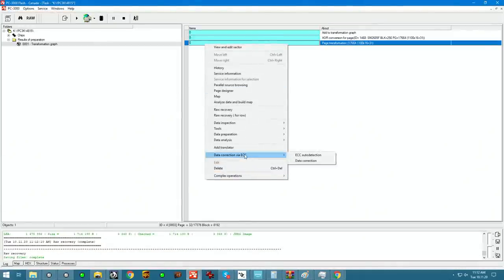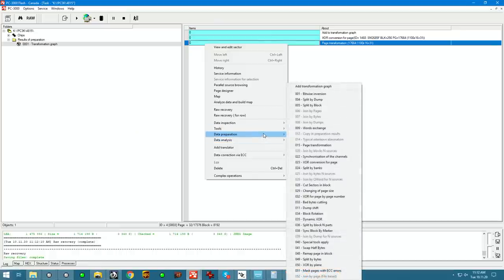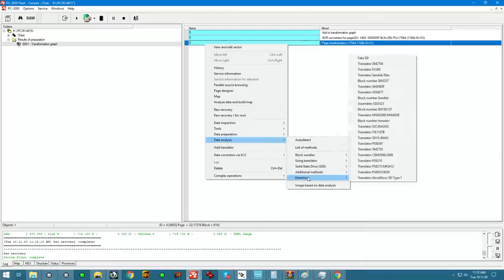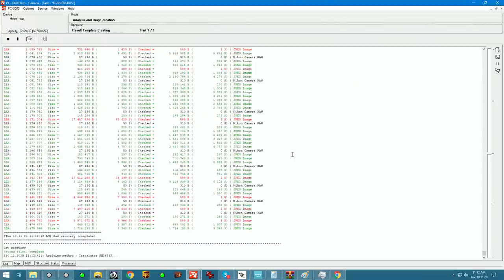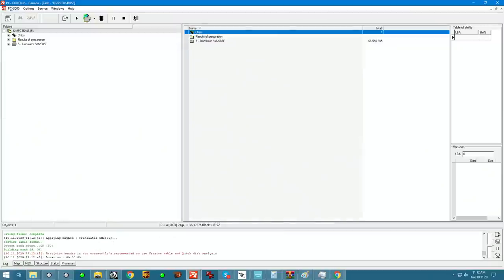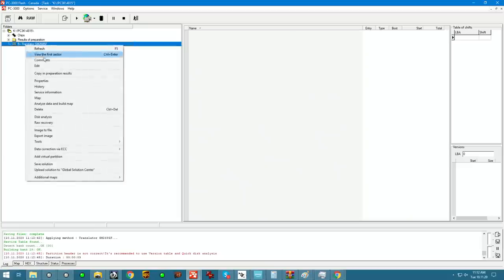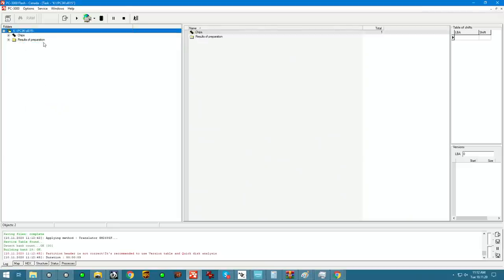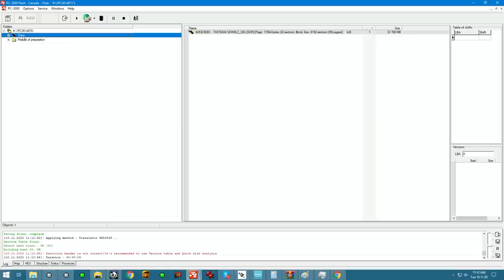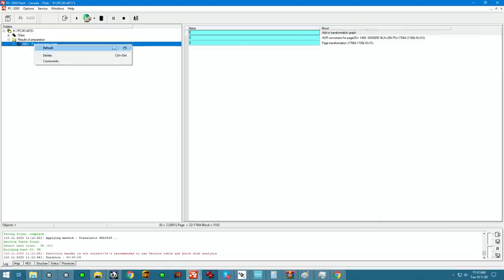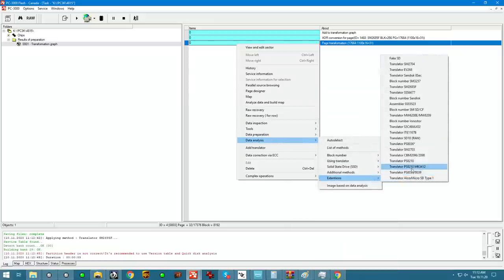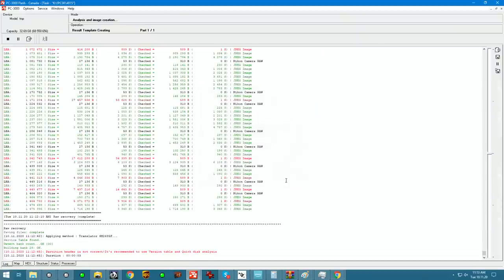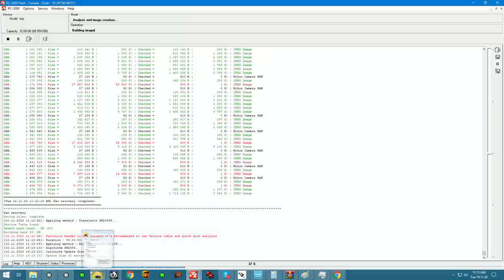Let's go ahead and assemble it using, I guess, block number. Let's announce what do we have in extensions for this. We actually do have a translator for this type. Not sure if it's going to work. No, it's not. Delete it. Well, we are going to use the block number in this case.